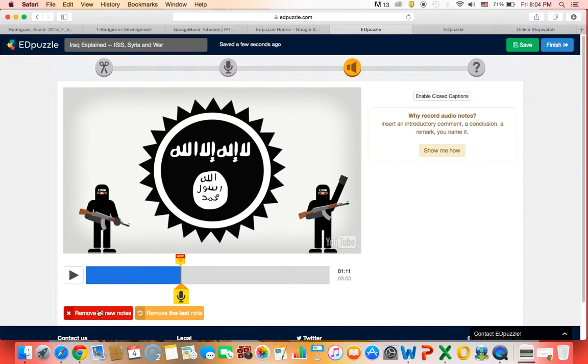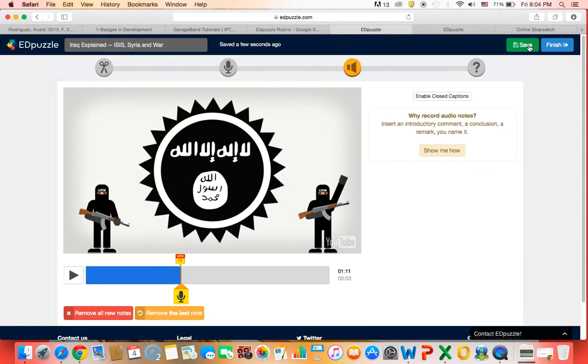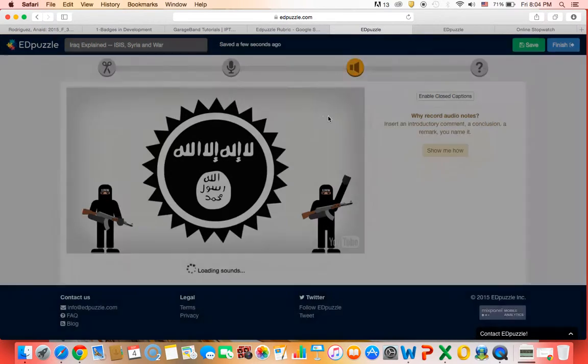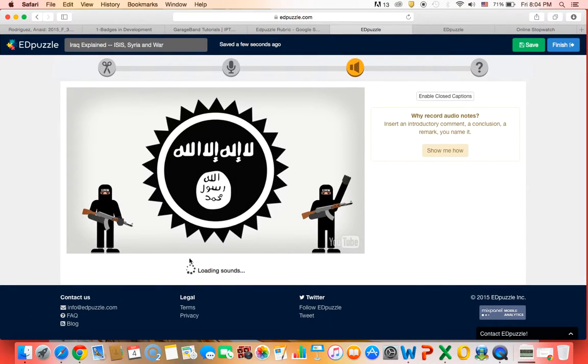And I can also remove these notes or remove this last note. And I also want to hit save once I've finished those. So hit save and it'll say it's uploading my voice.